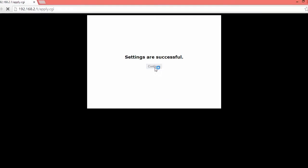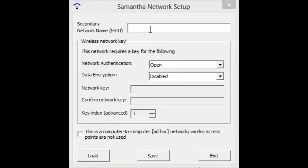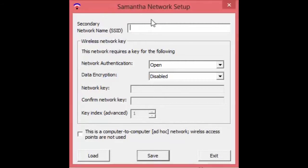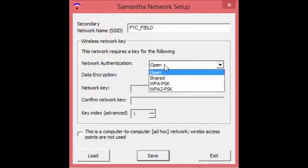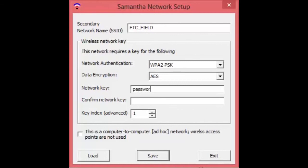And all we have to do next is just create a flash drive to flash our robots. So we'll do that next. All right. So once we're in the Samantha network configuration, which you can download from the FIRST website, we want to change the secondary network name to whatever you named your network. I use FTC underscore field. Make sure to change your authentication to WPA2 PSK. And then for your network key, you can just type in whatever you type in your password. I use password as an example, but you want to use something more secure.